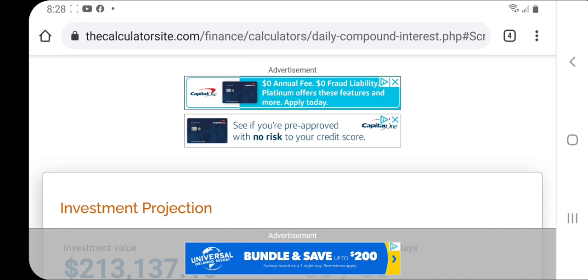So as far as building bankroll, building wealth, there's a little magical thing in the financial world called compound interest, right? With that, basically you take your original investment, whatever you earned and you reinvest it the next day or the next session, however you want to put it.